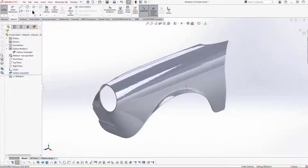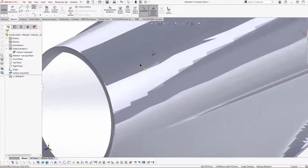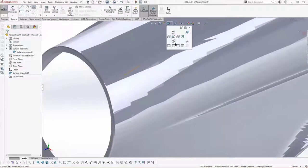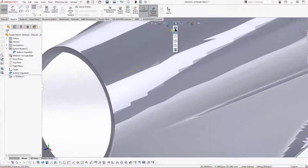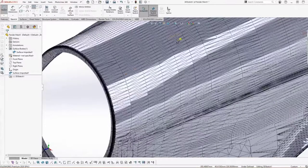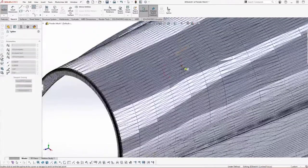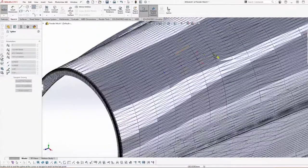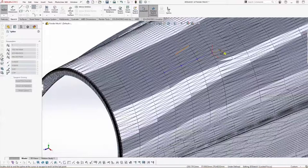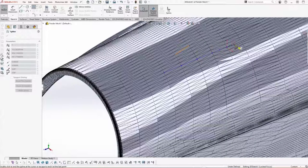Going back to the regular BREP body and trying to sketch over the top of it, this reacts just like a normal SOLIDWORKS part. If I turn on edges and start a 3D sketch, I can reference edges, midpoints — everything I'm normally able to reference within that part.